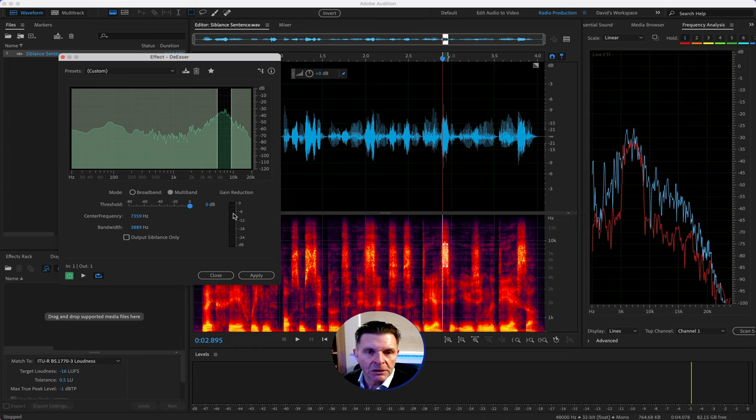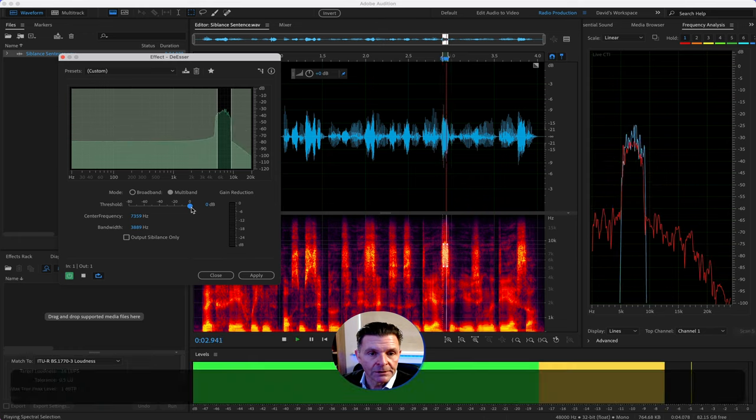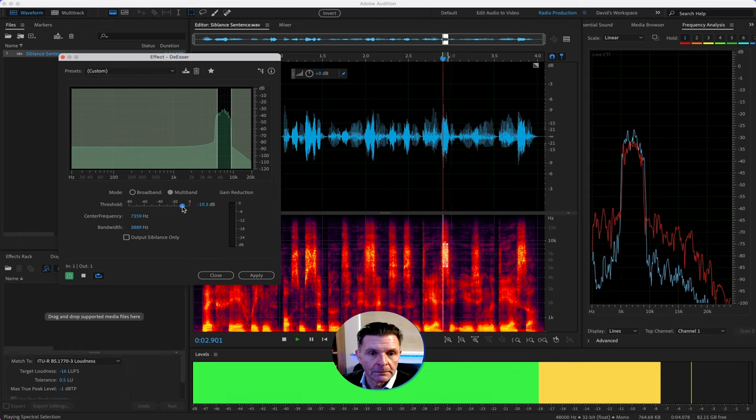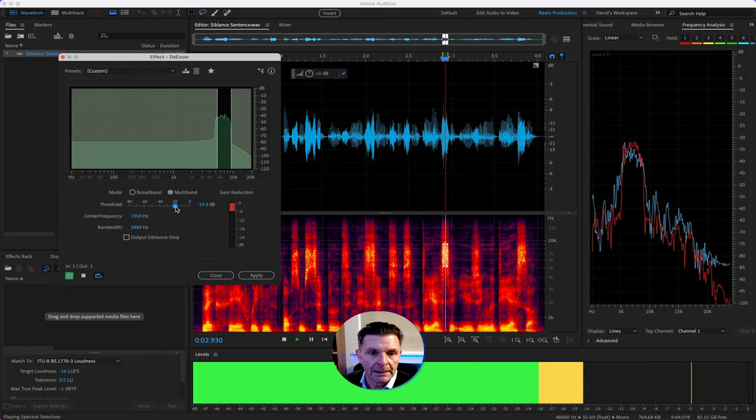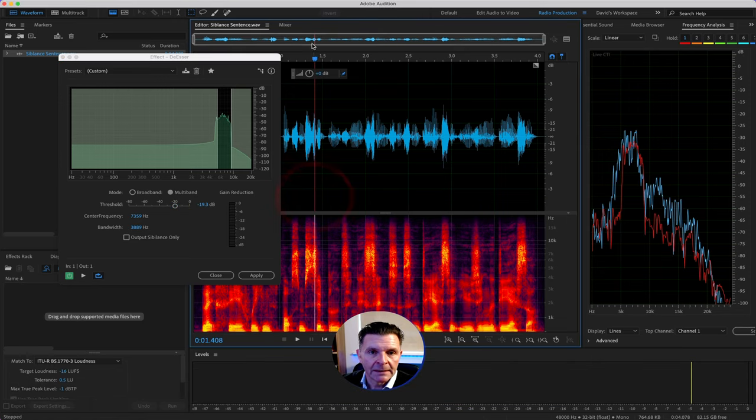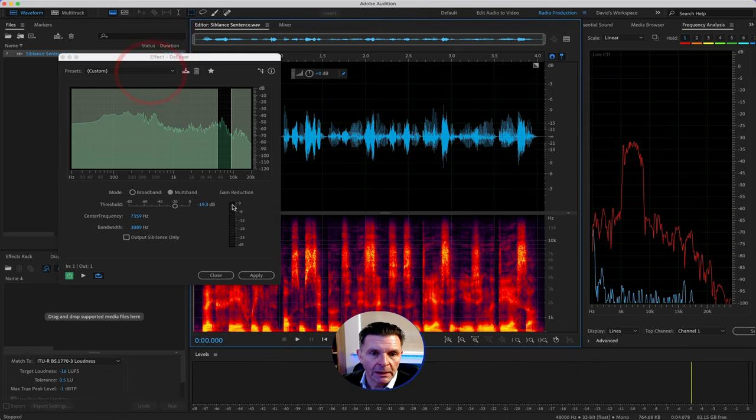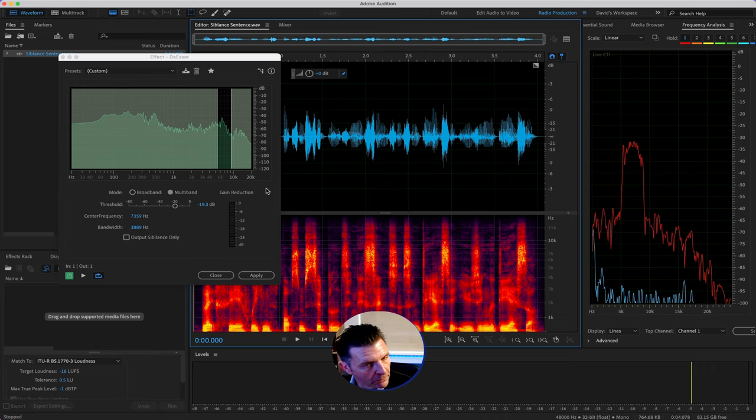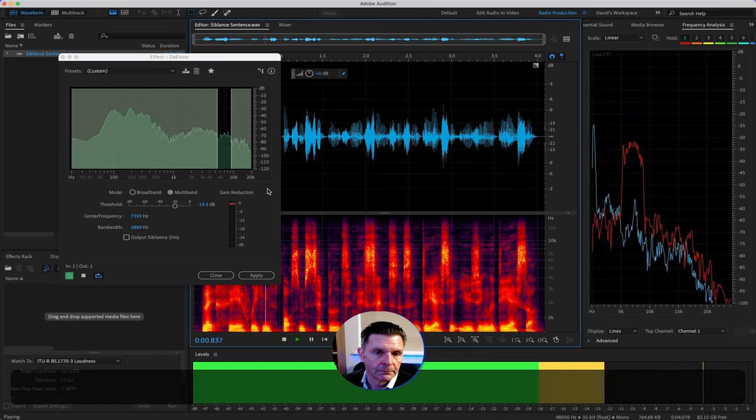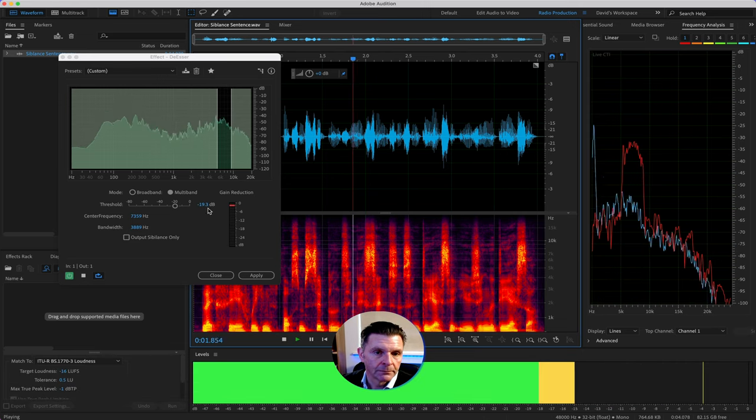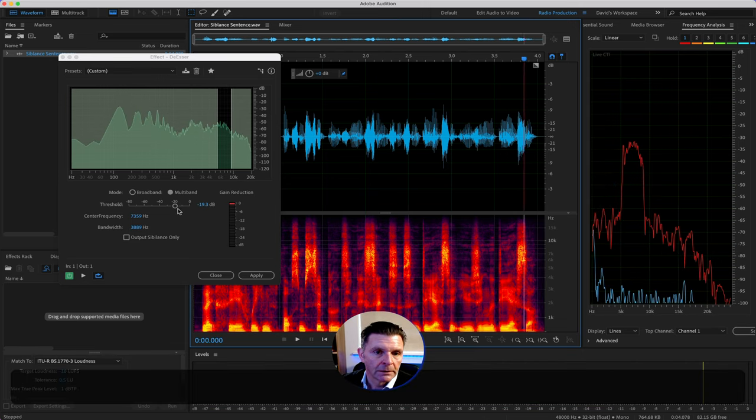So, let's just begin bringing the game reduction meter up on our sibilance sounds. There we go, it's kicking in there. Now, if we start playing the sentence back in full, and what we're looking to do is to see the game reduction meter coming on just on the sibilance sounds, but checking itself off as it's on the rest of the sentence.